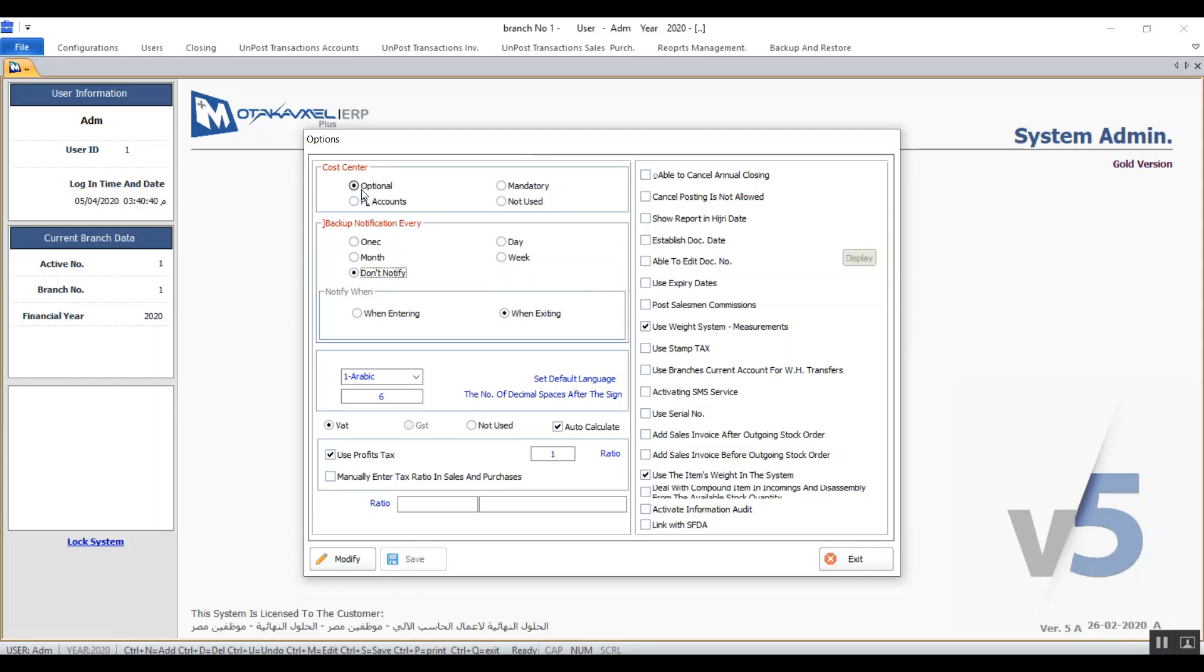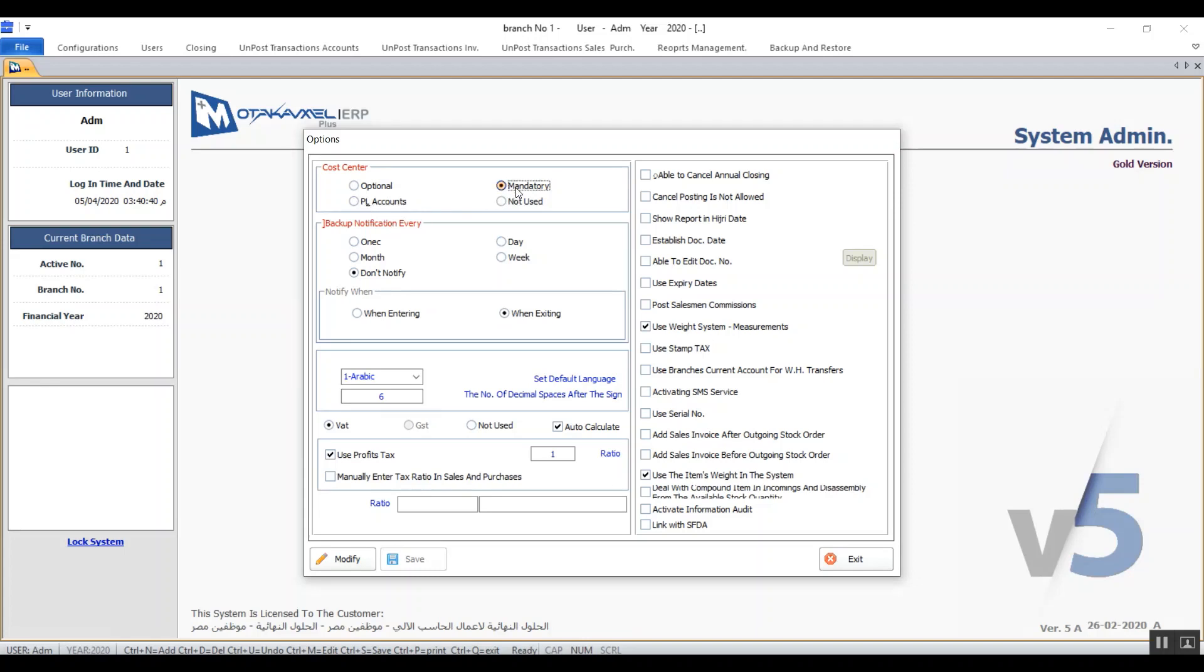We'll see together the effect of each variable and each option in the screen starting with the cost centers. We have four different options to deal with the cost centers: Not use, which is in case we do not need to use cost centers in the different transactions. PL accounts, where the system will post the percentage of the cost to deduct directly from the profit and loss accounts. Mandatory, which means that cost centers have to be entered in the transaction or else you cannot save it. And Optional, which lets you use cost centers according to your need.